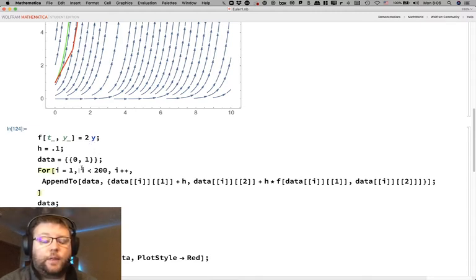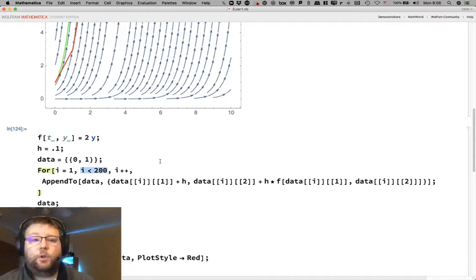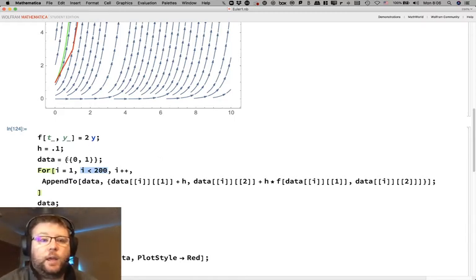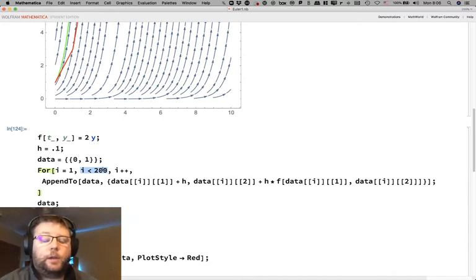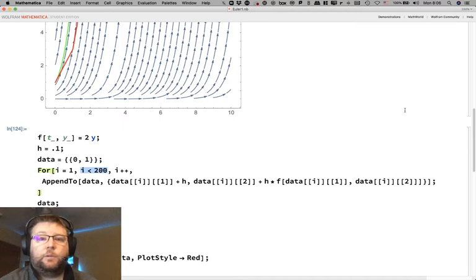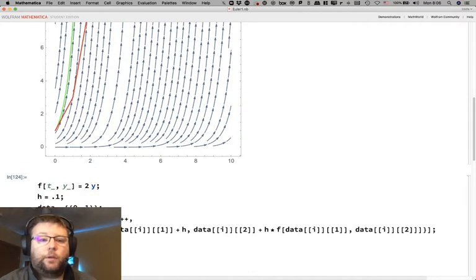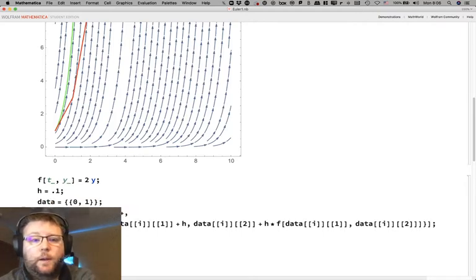The other thing that changes is how far forward in time you want to run the model, which depends on your step size. Here our step size was 0.1 and we did 200 iterations, computing from t equals 0 out to t equals 20.